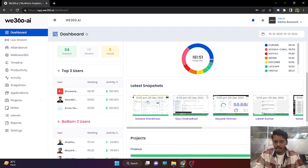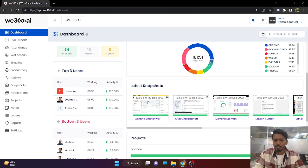In terms of snapshots, only the active screen of the employee is being captured. Whatever is running in the background is not captured in any manner.